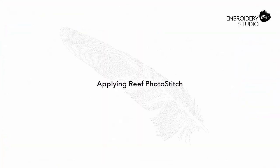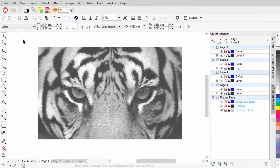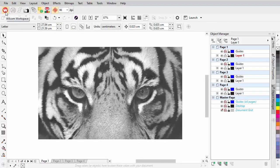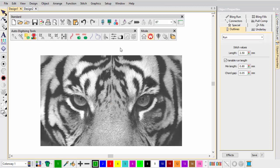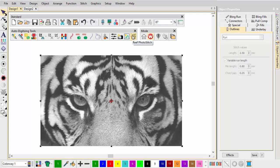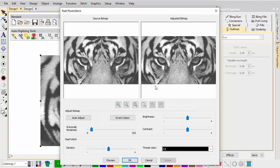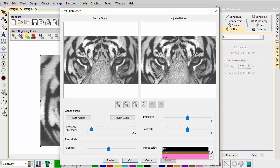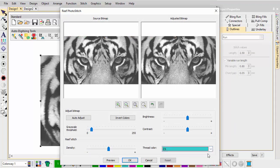Applying Reef Photo Stitch. With the Page 1 tab selected, return to the Wilcom workspace. Apply Reef Photo Stitch, which you'll find on the Auto Digitising Toolbar. In the dialog, select the Wilcom default cyan and click OK.